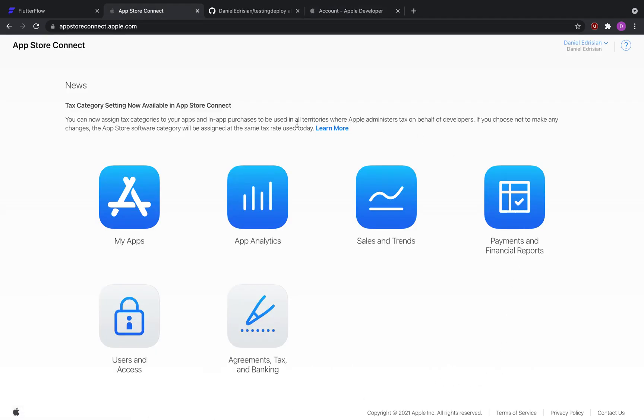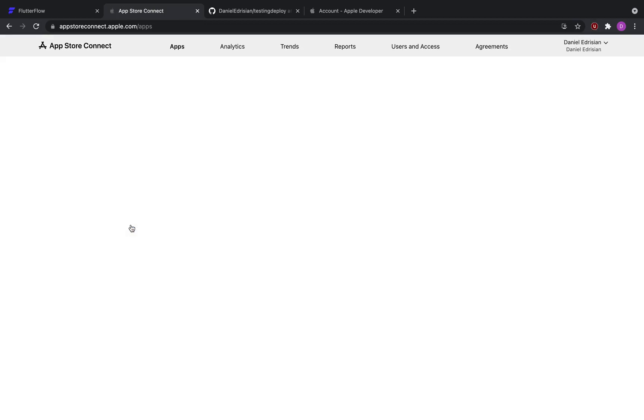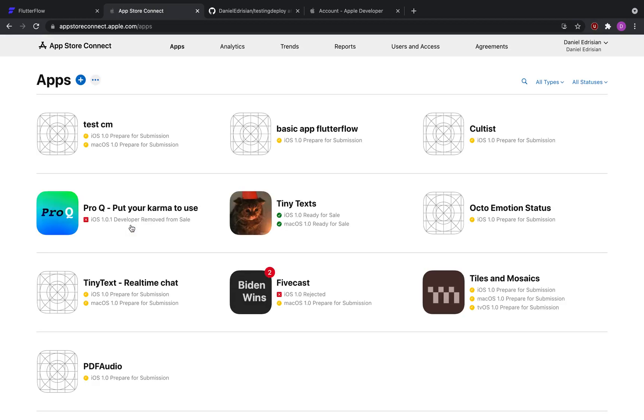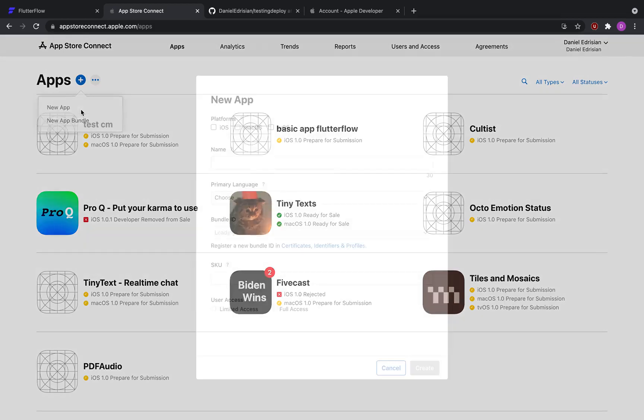In App Store Connect, there are a couple of options here and we're going to go with my apps. So here, we're going to create our application. Click the plus button, select new app.